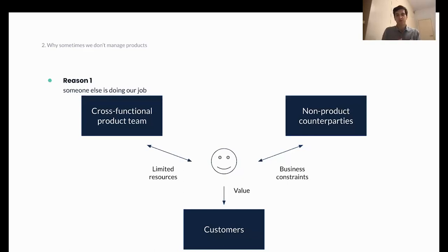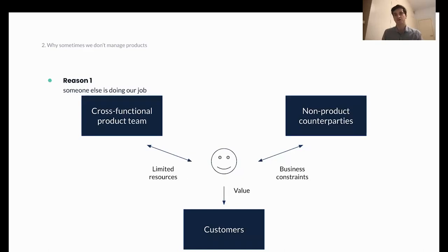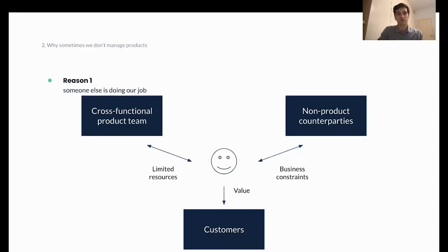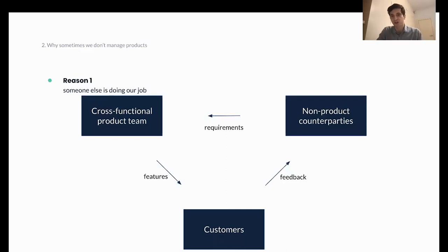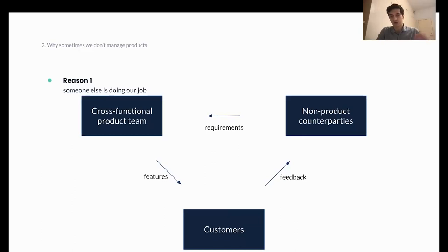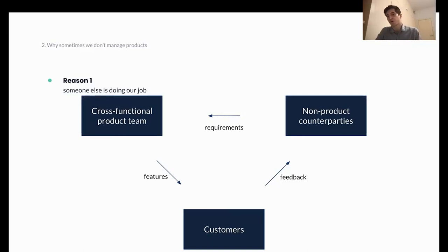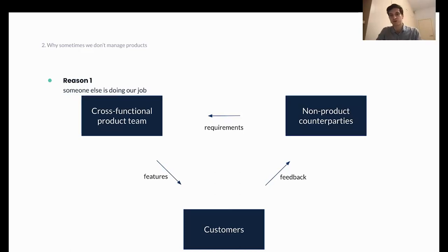And even before you stepped in as a PM, there already, in most of the cases, was some kind of a product in the company. There were already other product managers, there were already business stakeholders, and there were already customers in this company. So, before you stepped in, the product function was done by someone else. In most of the cases, it is not a single particular person who was filling this gap, but these functions were scattered across different people all around the company. For example, marketing does the customer research, runs the surveys, runs focus groups, etc.